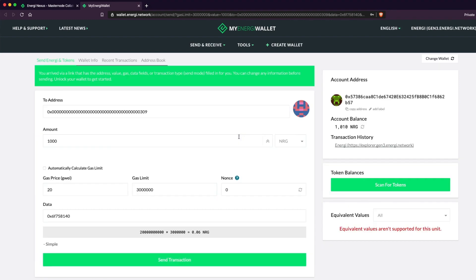When you're ready, verify the transaction and click Send when you're ready.